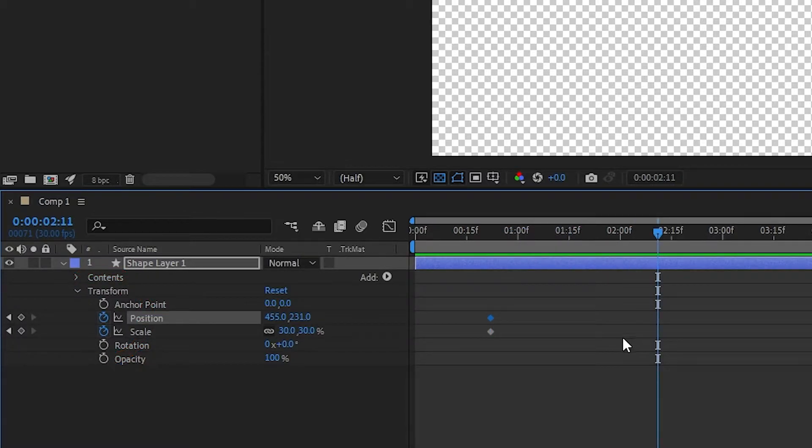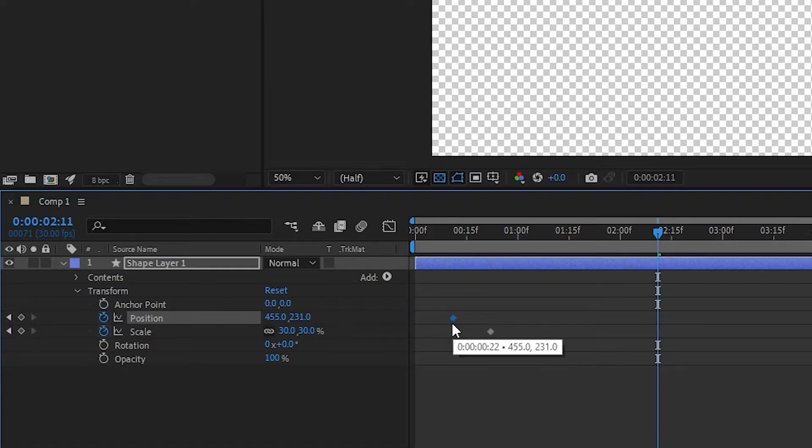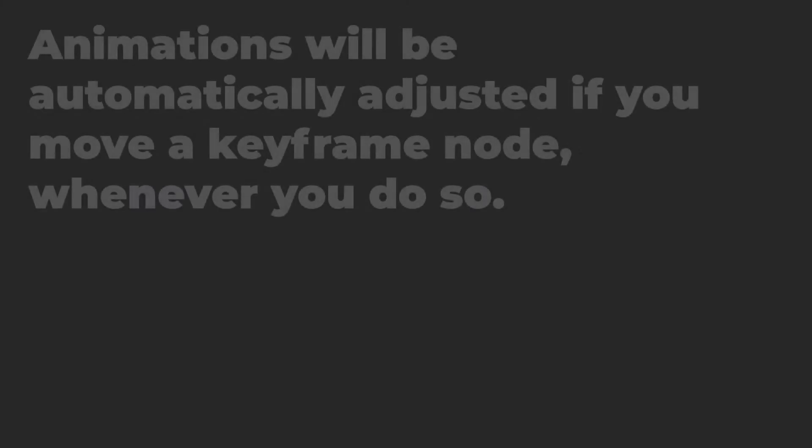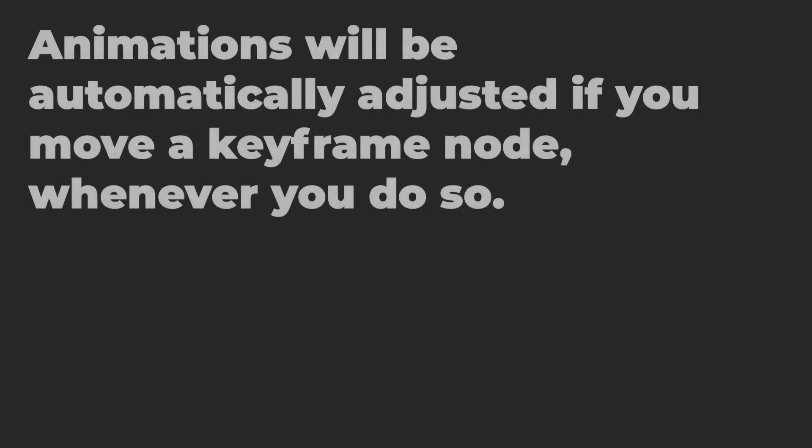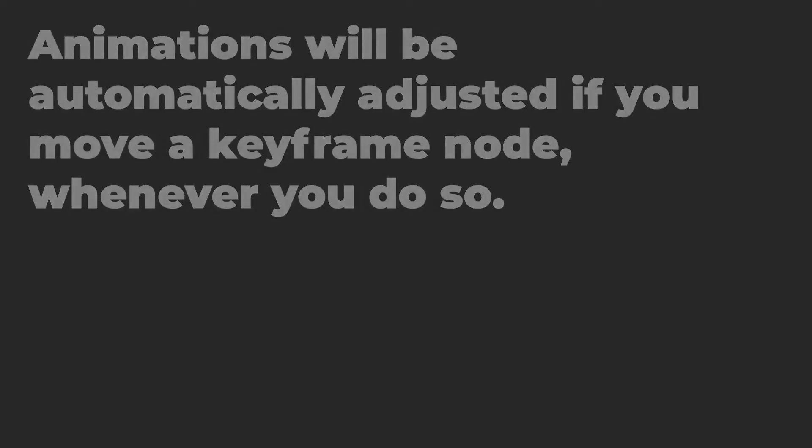If you don't like where you've set a keyframe, you can simply select it, then drag it around the timeline. Any animation between two points will be automatically adjusted when you do this, so you don't need to do this now, you can do it once you've set your ending point as well.